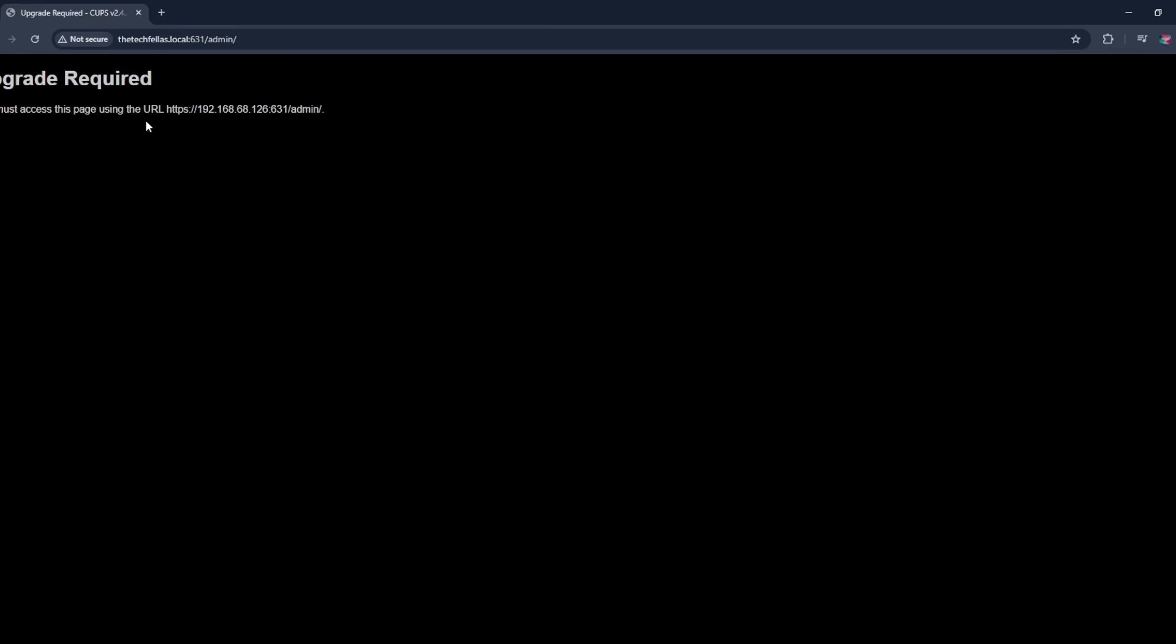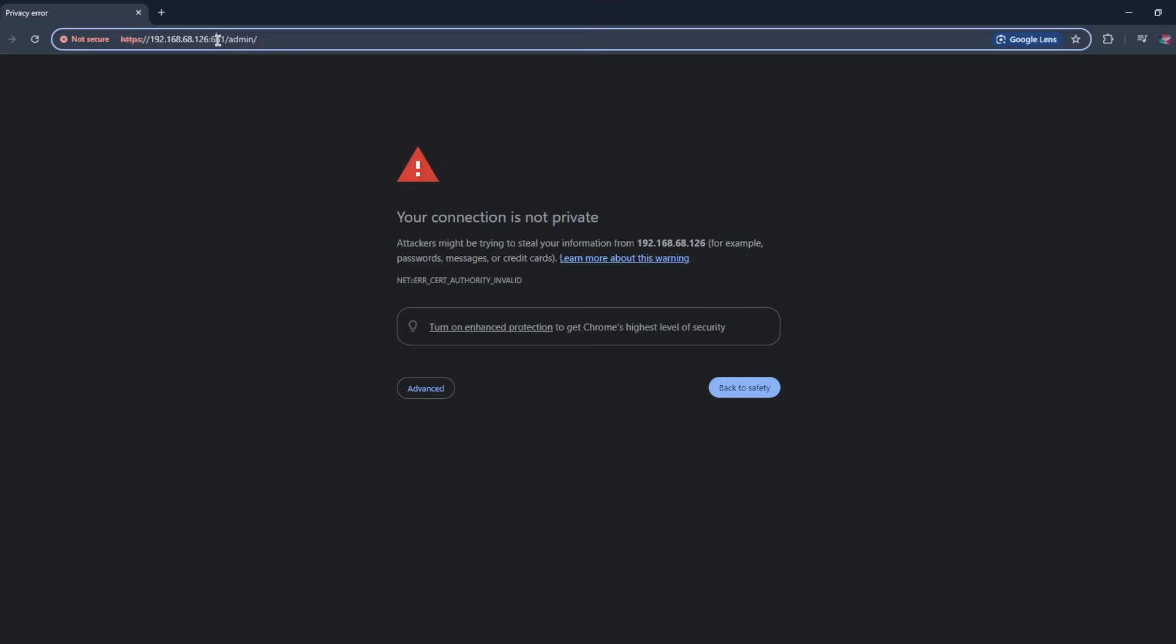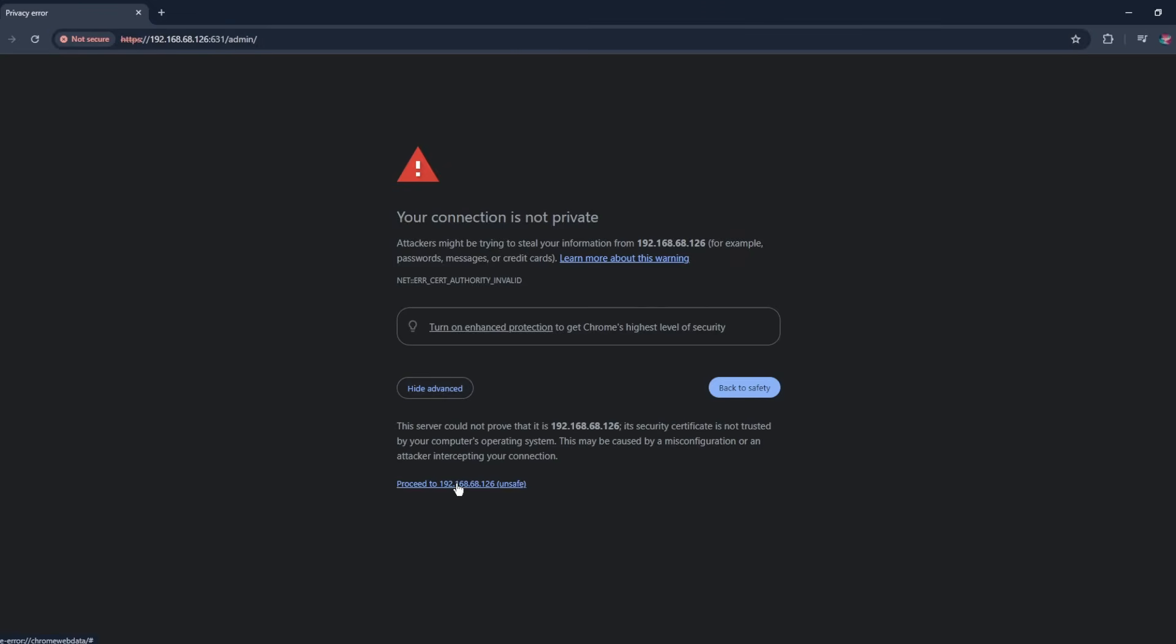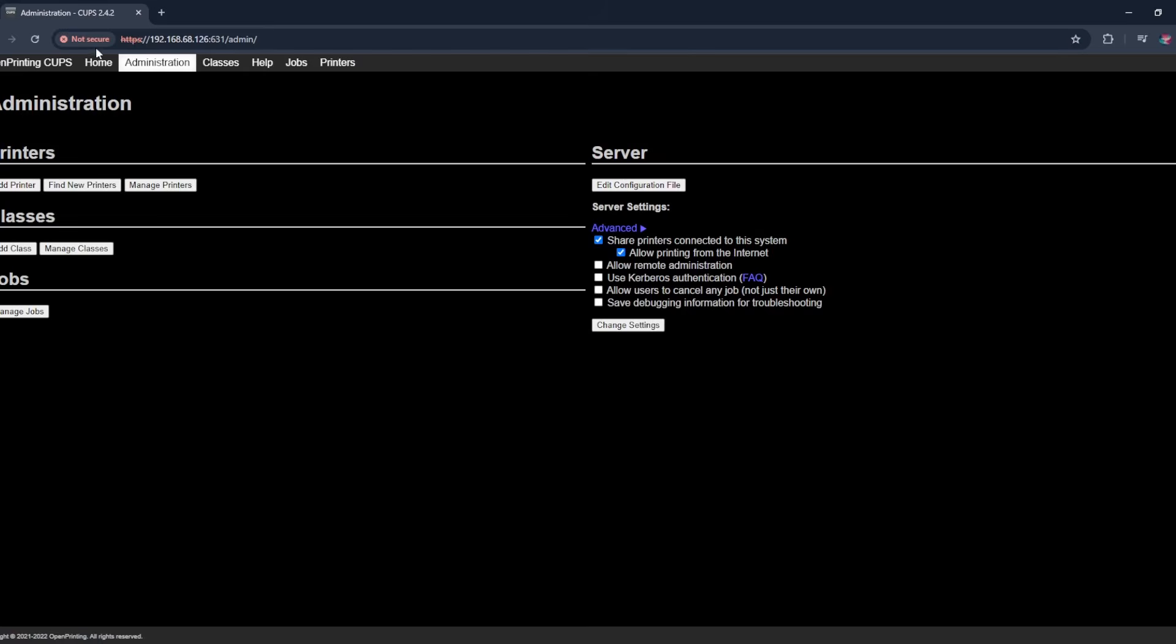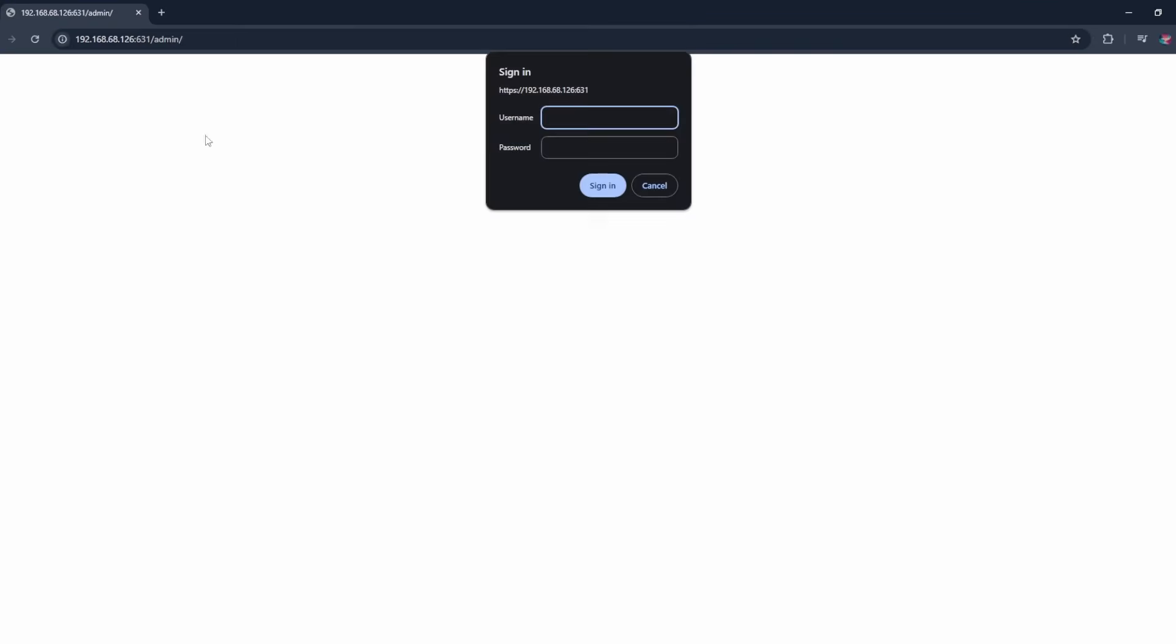Now it wants us to change our IP, so just put this in first. Just ignore this security warning and proceed. So now we are in the admin page. We're going to click add printer.